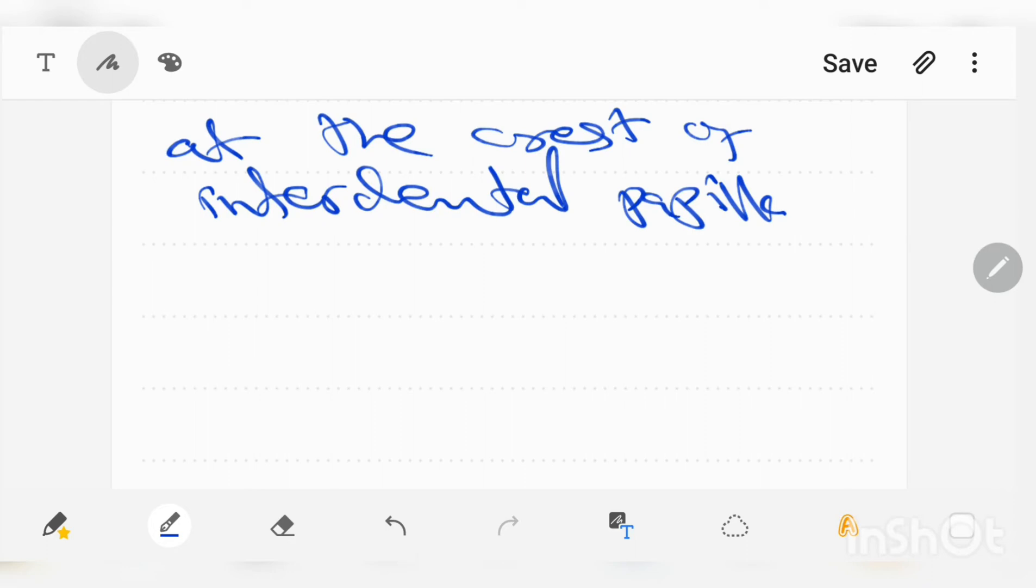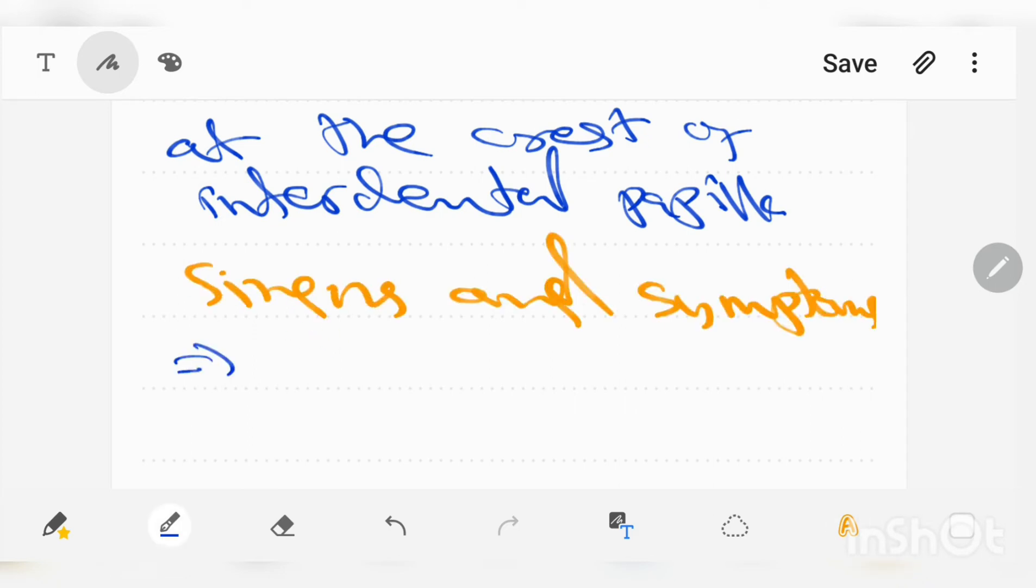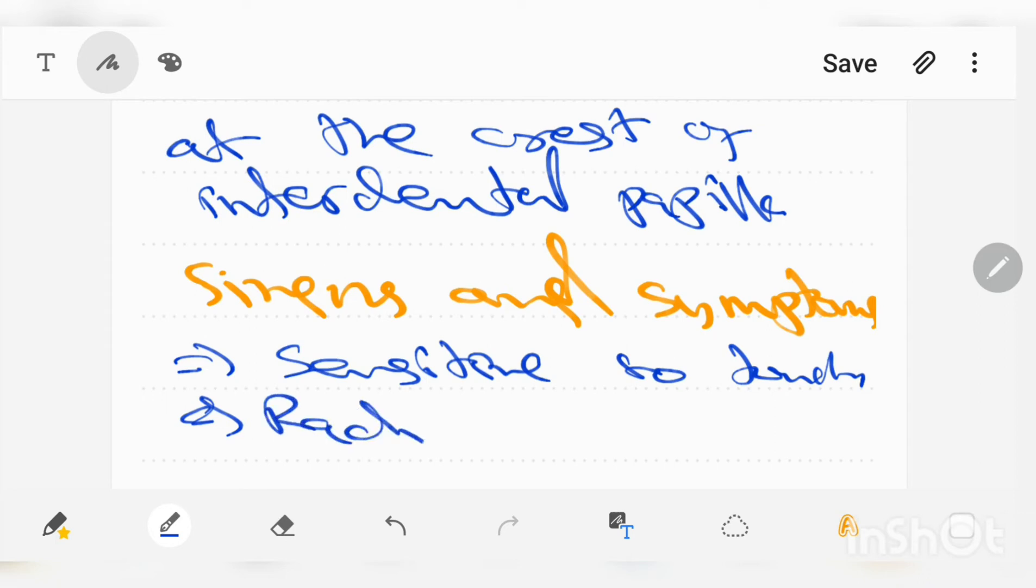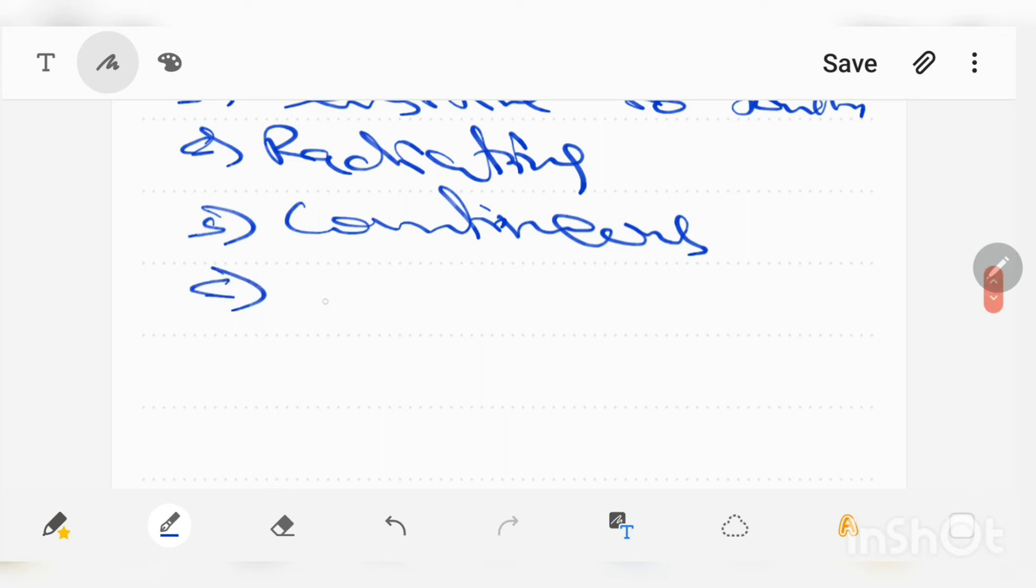Now we come to the signs and symptoms. Patients who are affected with necrotizing ulcerative gingivitis are very sensitive to touch. Their gingiva is so sensitive they feel pain on touch, so pain is radiating and it aggravates on eating.